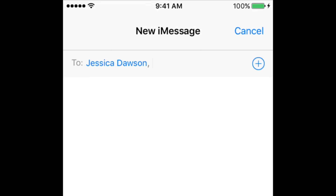Remember that the person you're sending an iMessage to has to also have an Apple device, since iMessage is only available on Apple devices. If you send a message to someone who doesn't have an Apple device, it will automatically be sent as a regular text message.